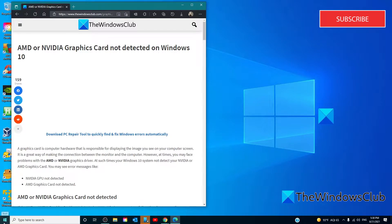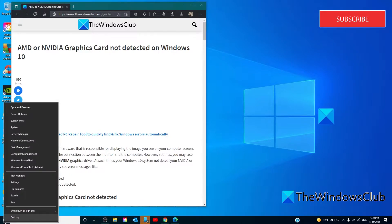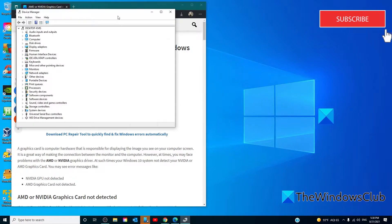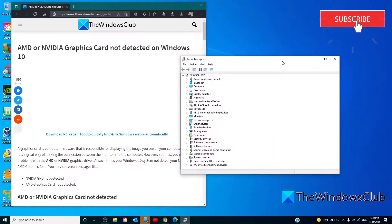Open the Power User menu. Go to the Device Manager. Go to Display Adapters.